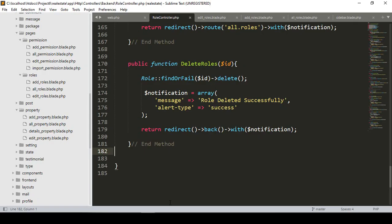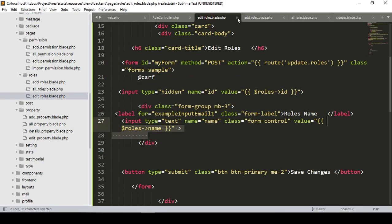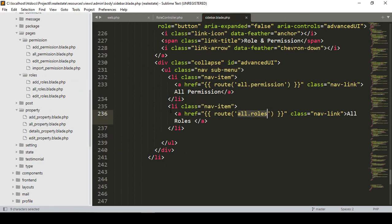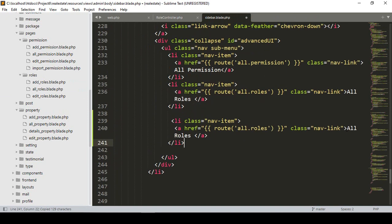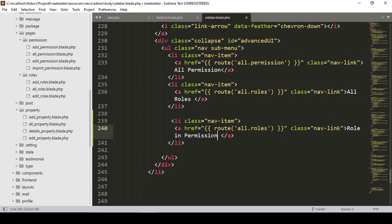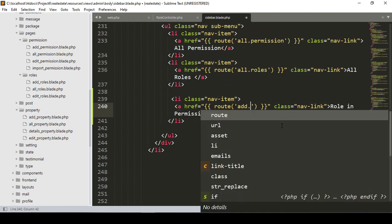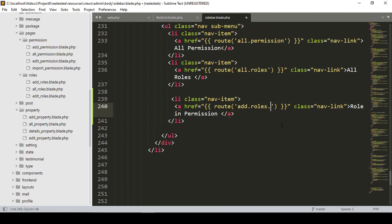So now let's do that work. In our sidebar, I want to create another new menu. I want to close everything we don't need right now. In the sidebar I want to create a new menu and name it as 'Role in Permission'.